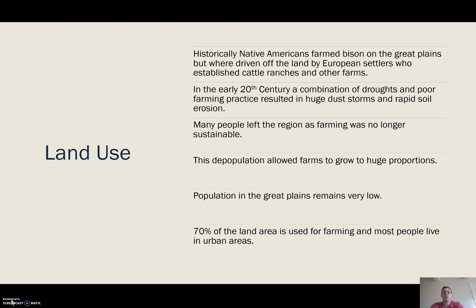This rural depopulation, oddly enough, allowed the farms that did remain to get even bigger — that has been the precursor to the huge farm sizes we see today.